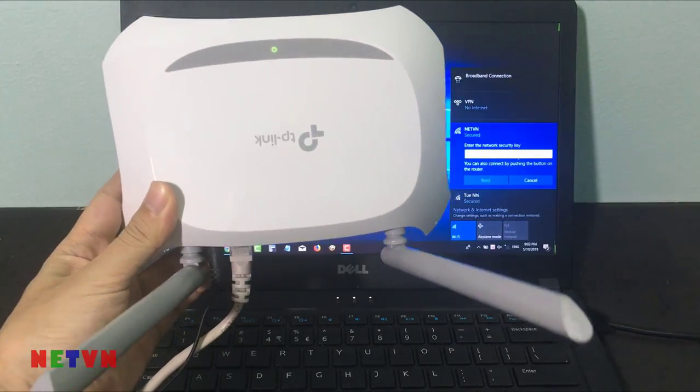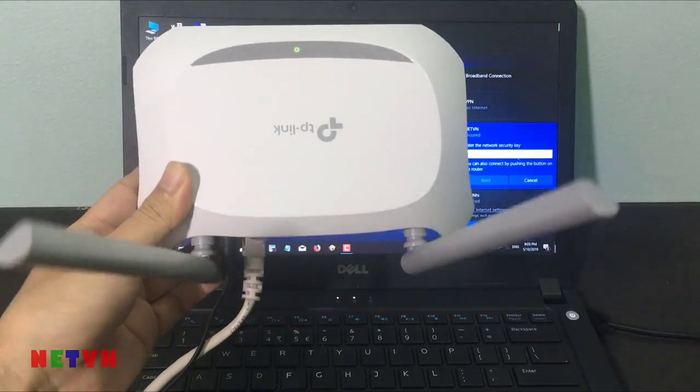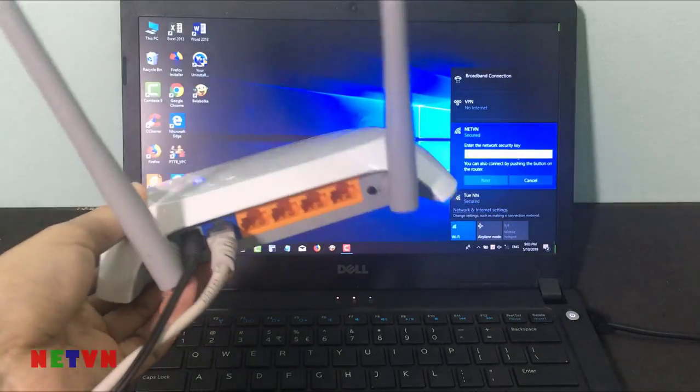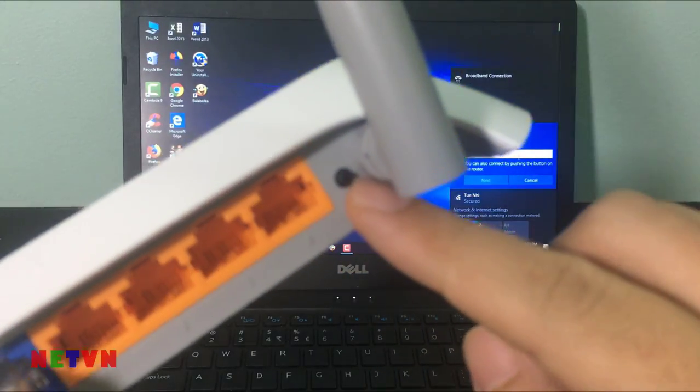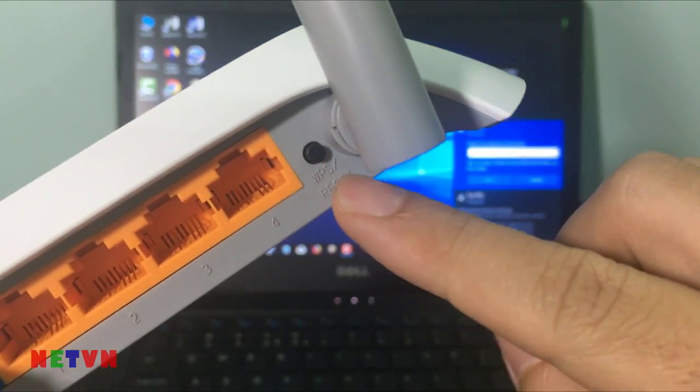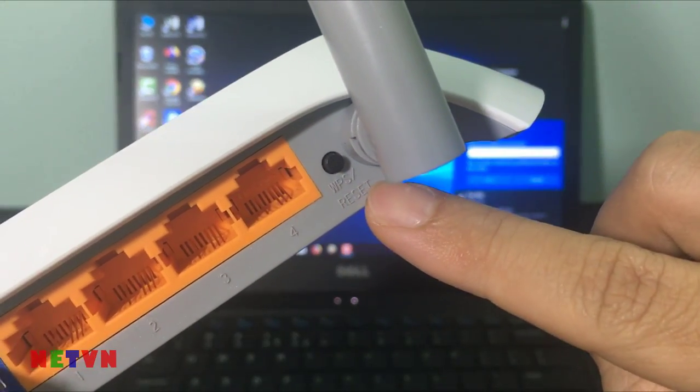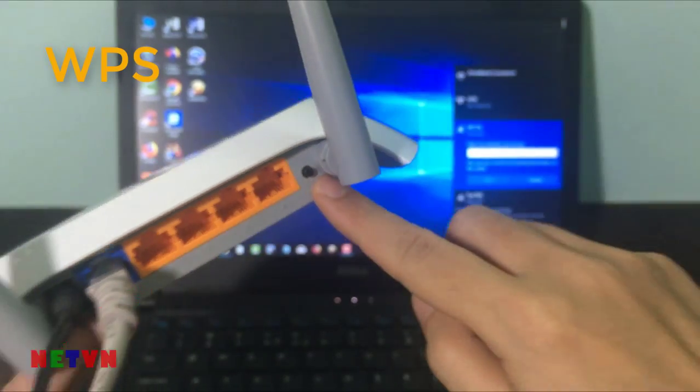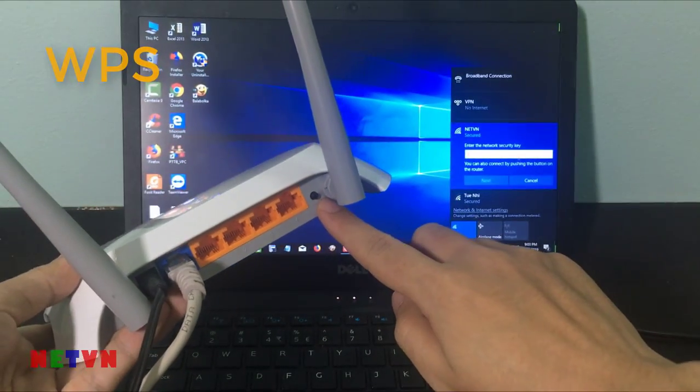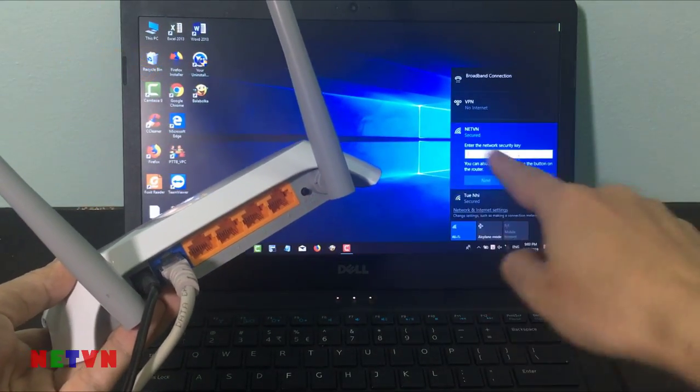Next, go to the wireless router or the access point. Press and hold the WPS button for a couple of seconds. You will find this button on the back of the router or on one side.